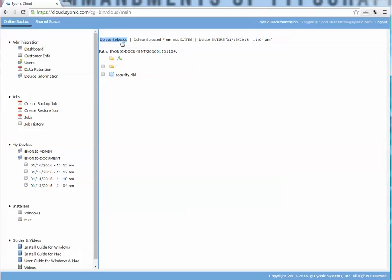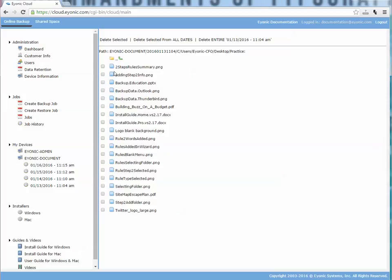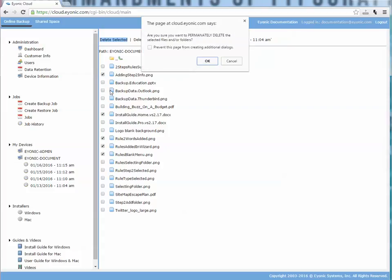You can delete a single file just by clicking and selecting it and then saying delete selected. You can also do more than one file. If I were to navigate into here, I can select multiple things as you can see, and if I said delete selected, it would delete these five files.